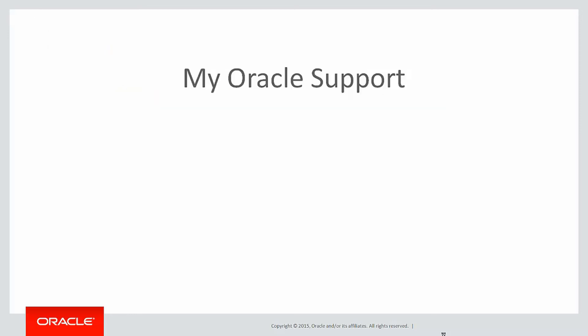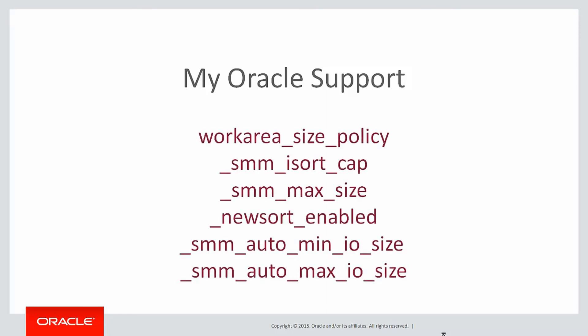So please take care. If you're sorting massive, massive data sets, go to Oracle Support, search for some of these keywords and maybe log a call with Oracle Support to get some advice on how you can adjust your memory settings to get the optimal sorting performance.